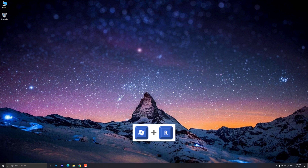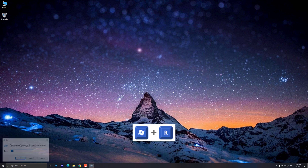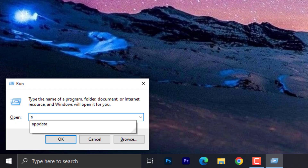Press the Windows key and R key on your keyboard at the same time to open up the Run dialog. Type AppData and click OK.